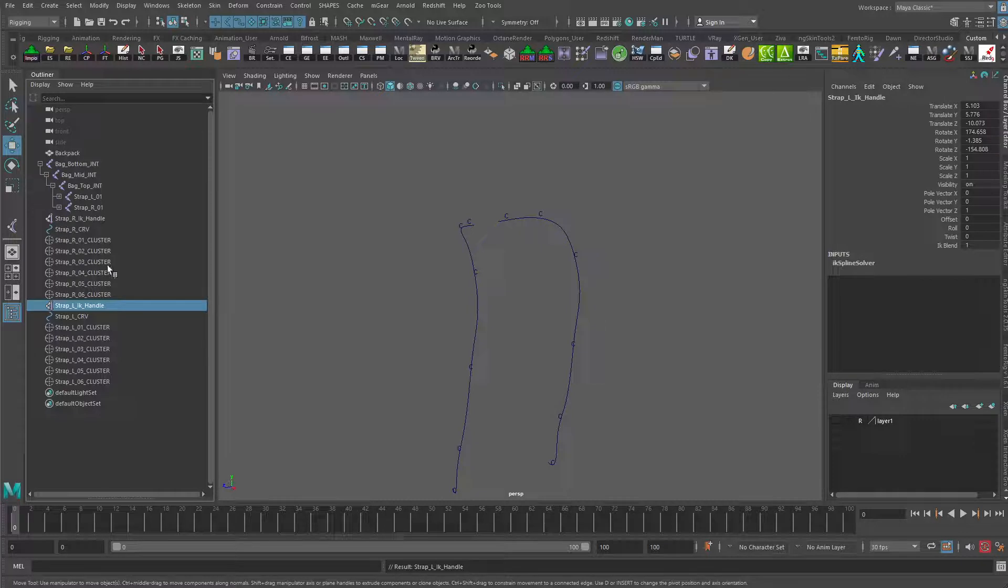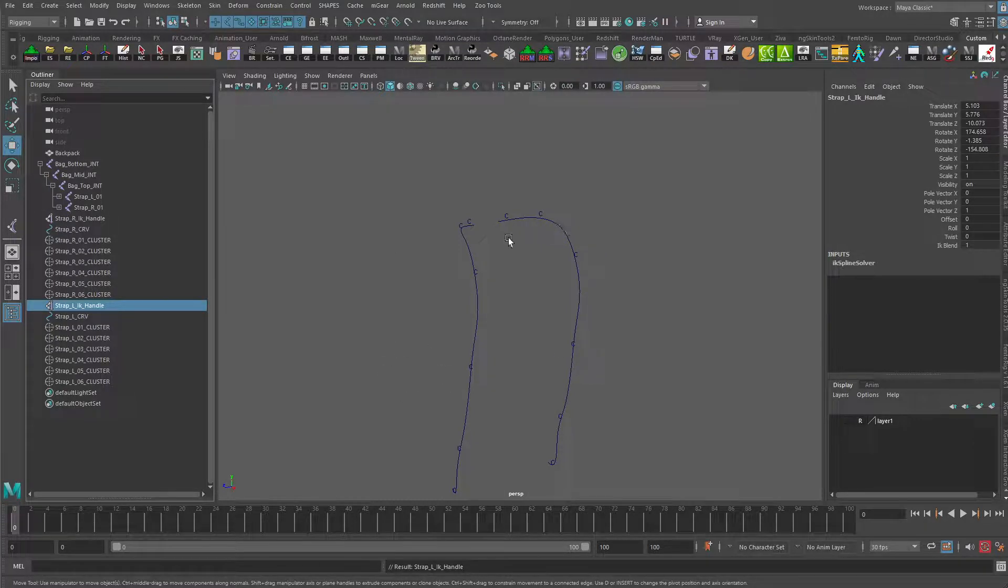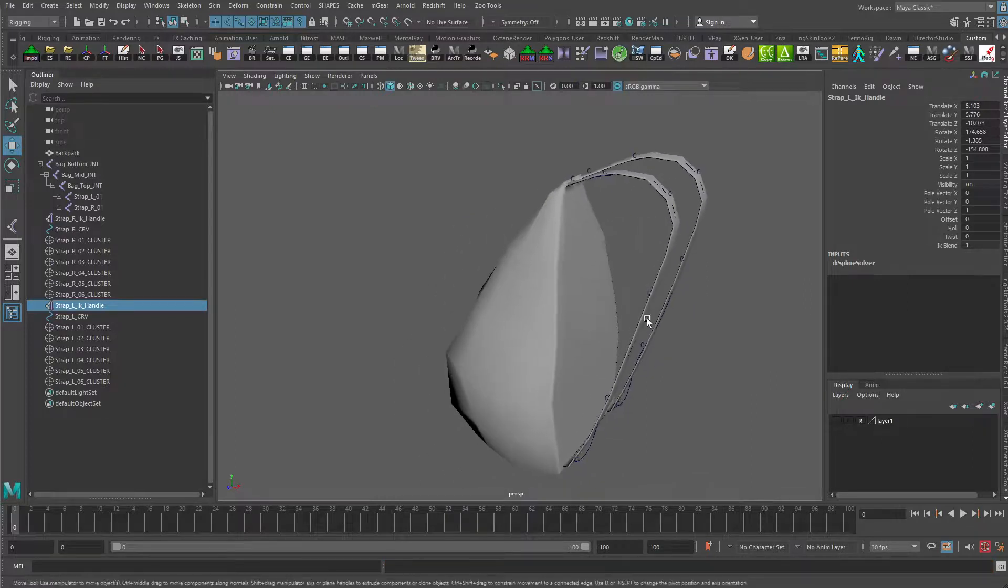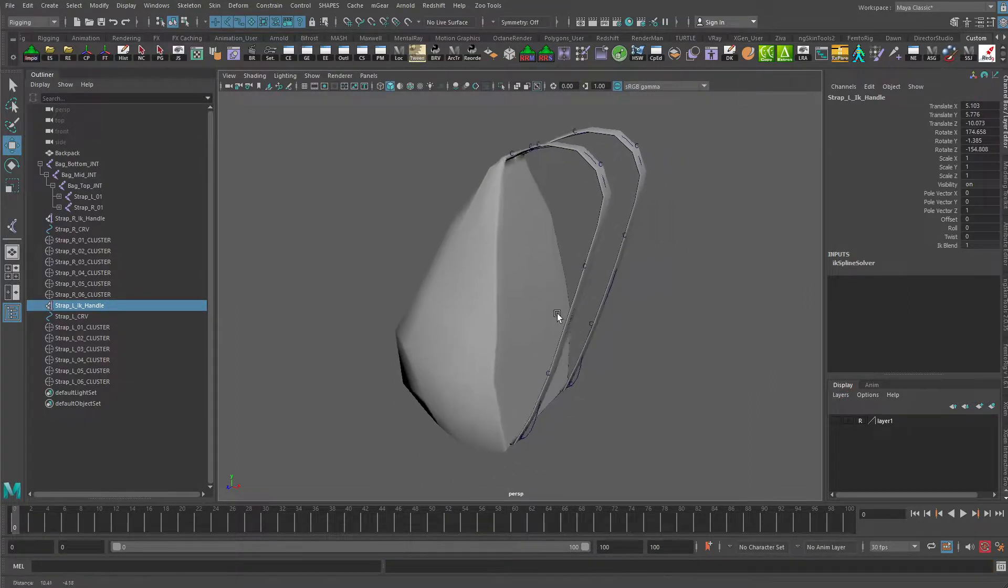So we'll stop here for this video. In the next video we'll take a look at how we can set up some additional controls to allow us to better move these clusters around in a more interactive way for animators.